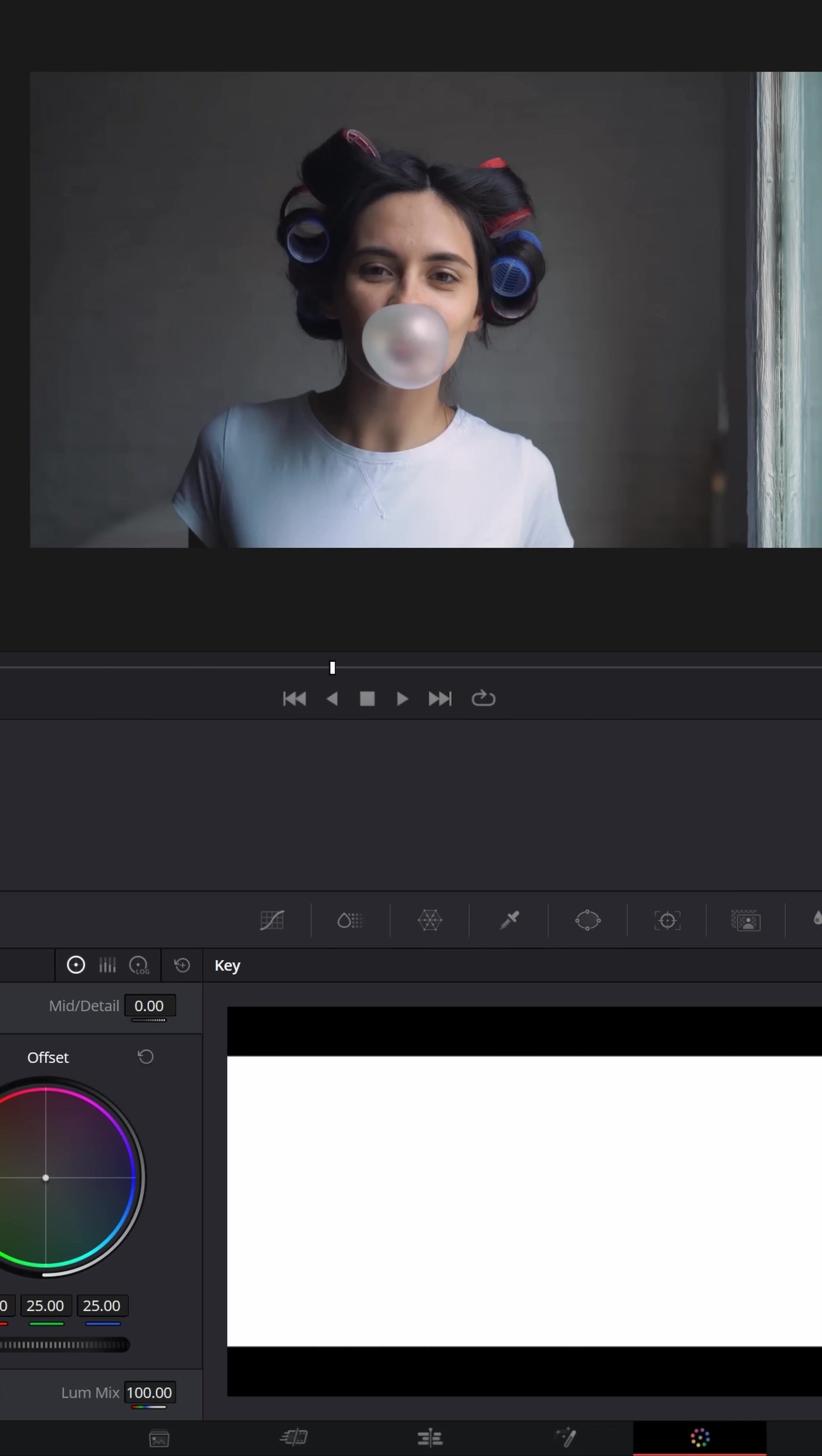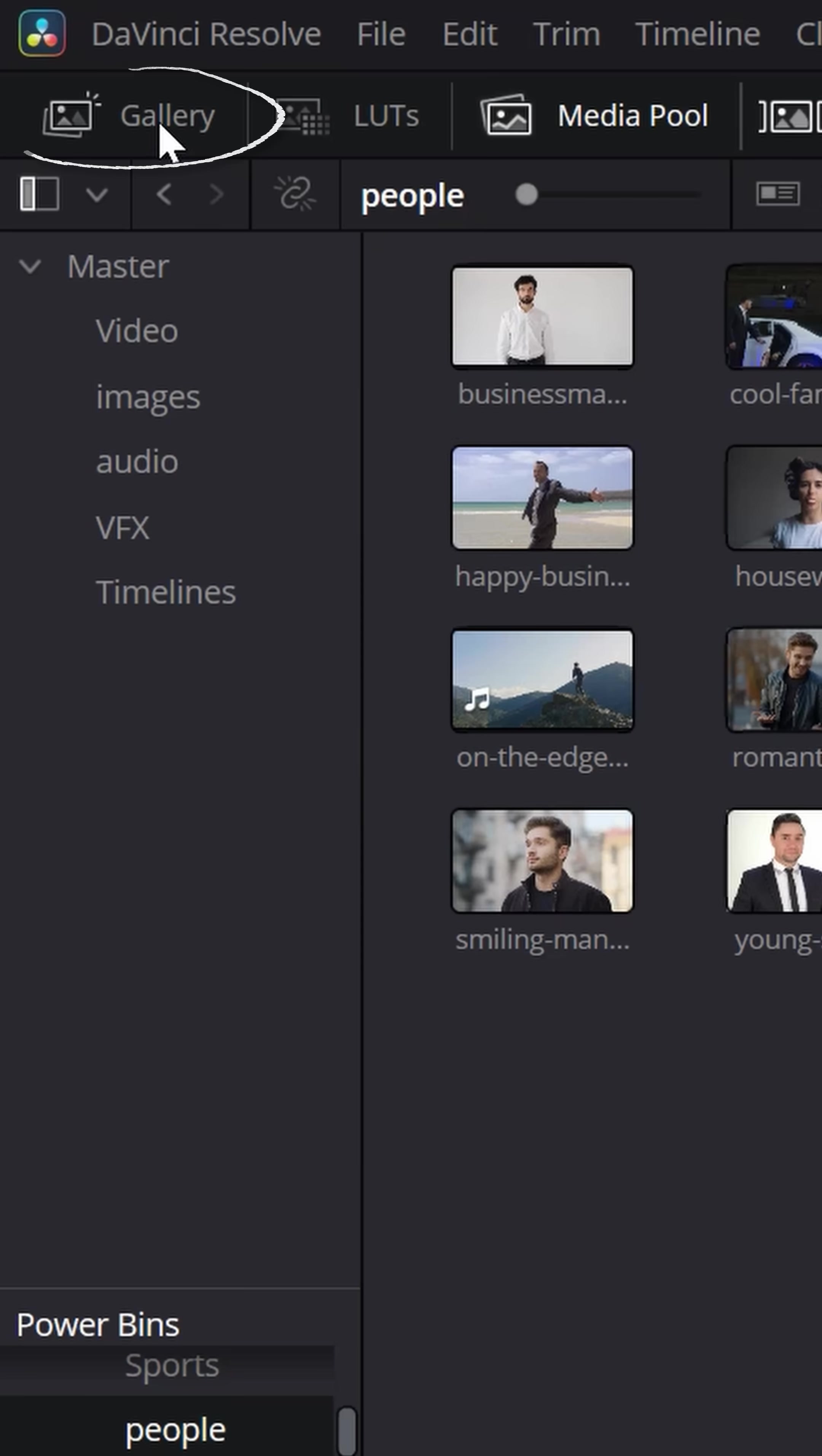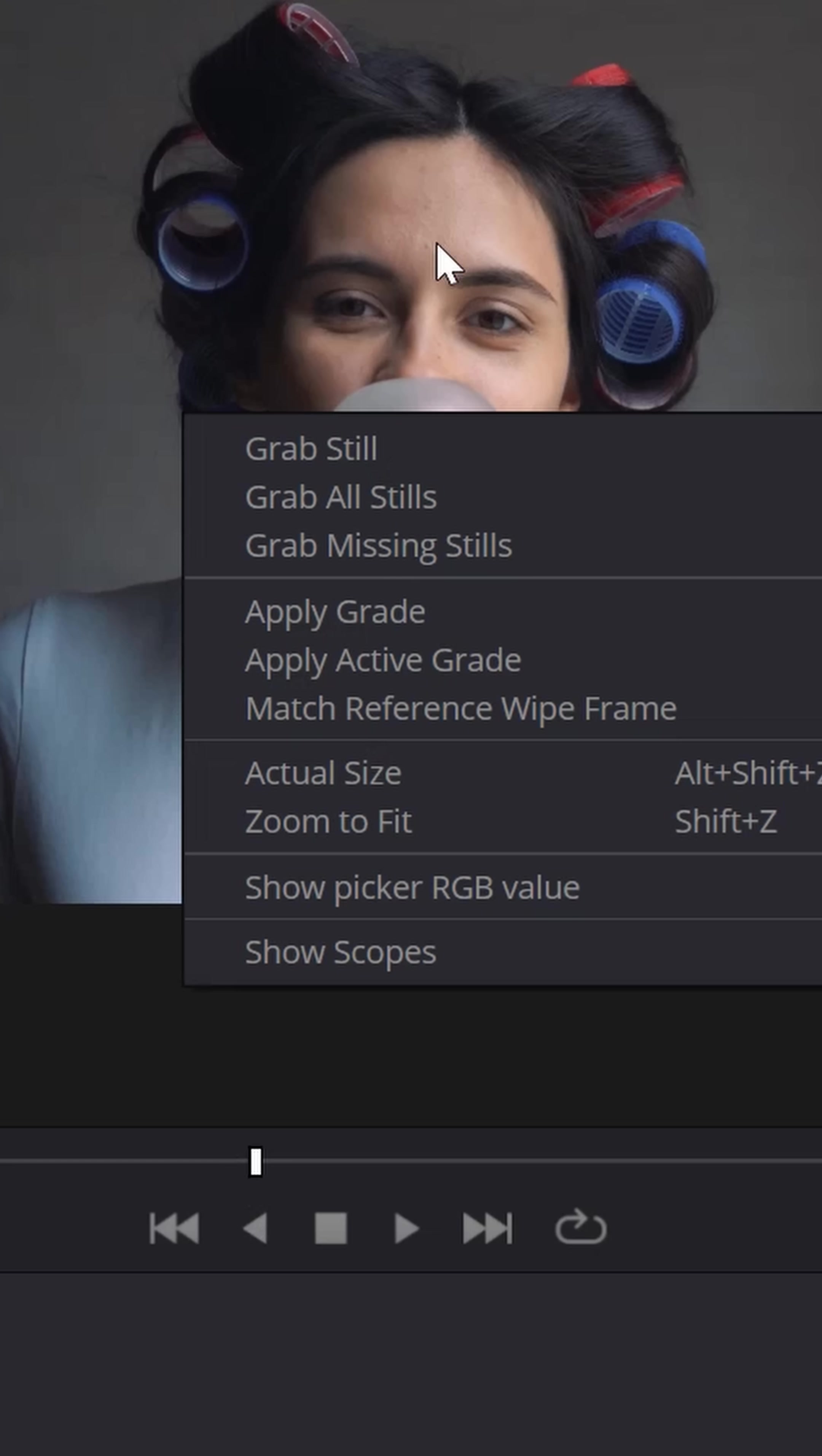Before you dive into color grading your clip, on the color page turn on the gallery option. Then right click on your footage in the preview window and choose grab still.